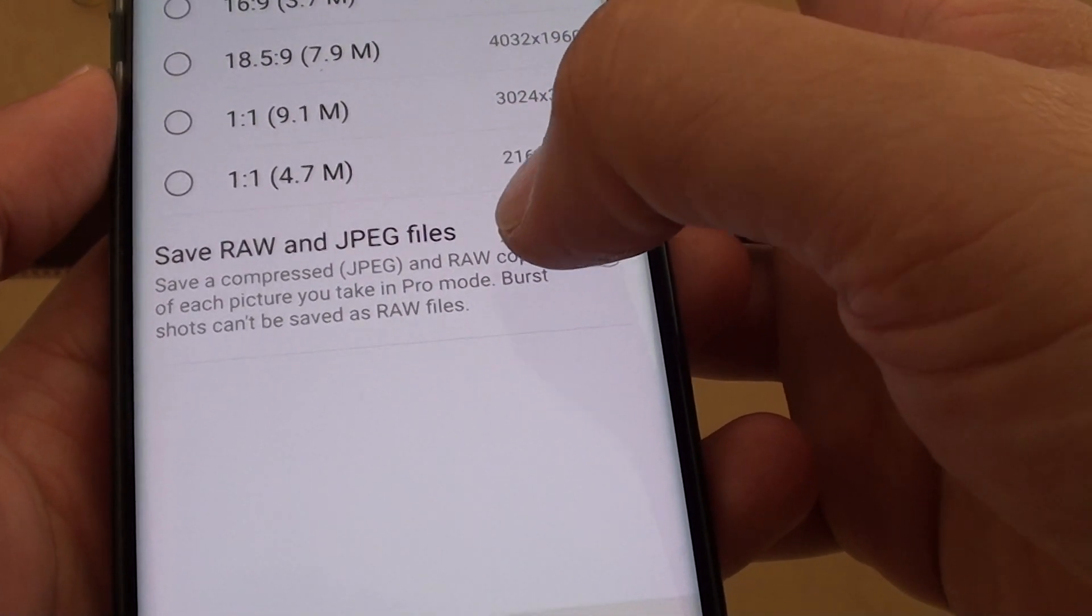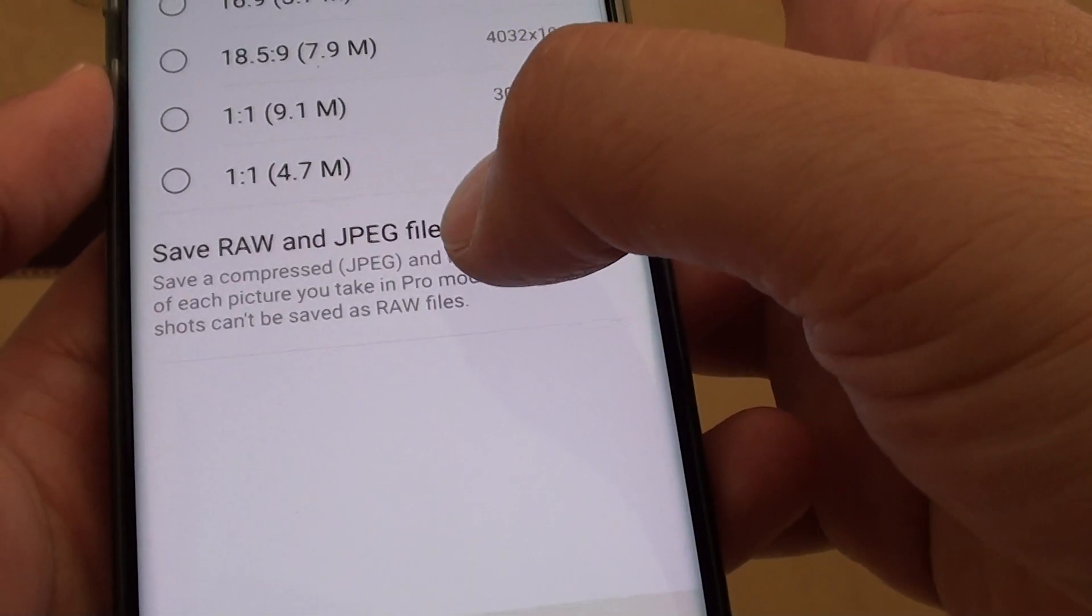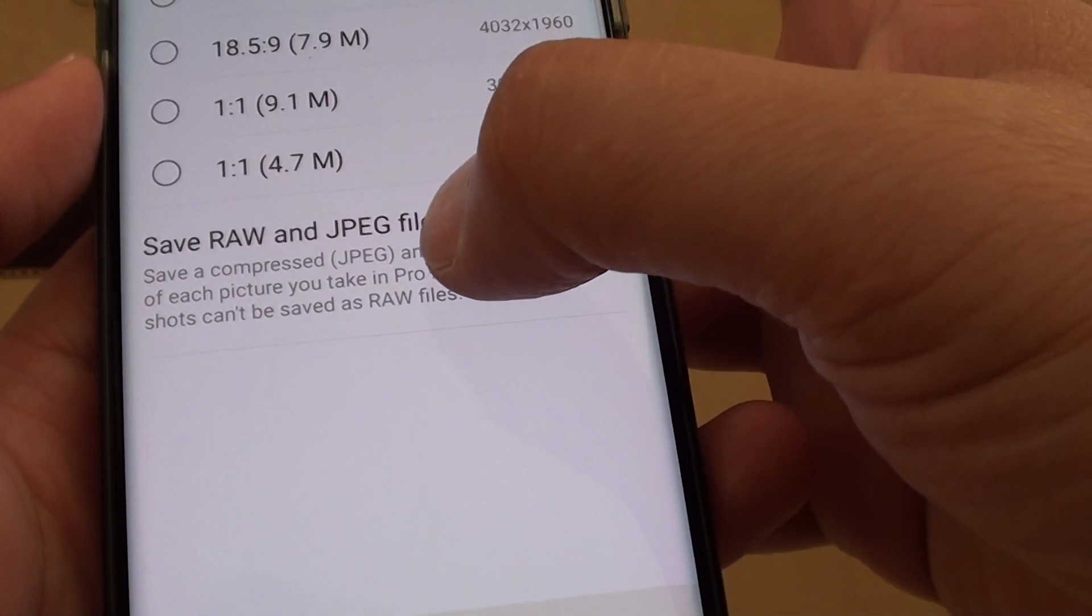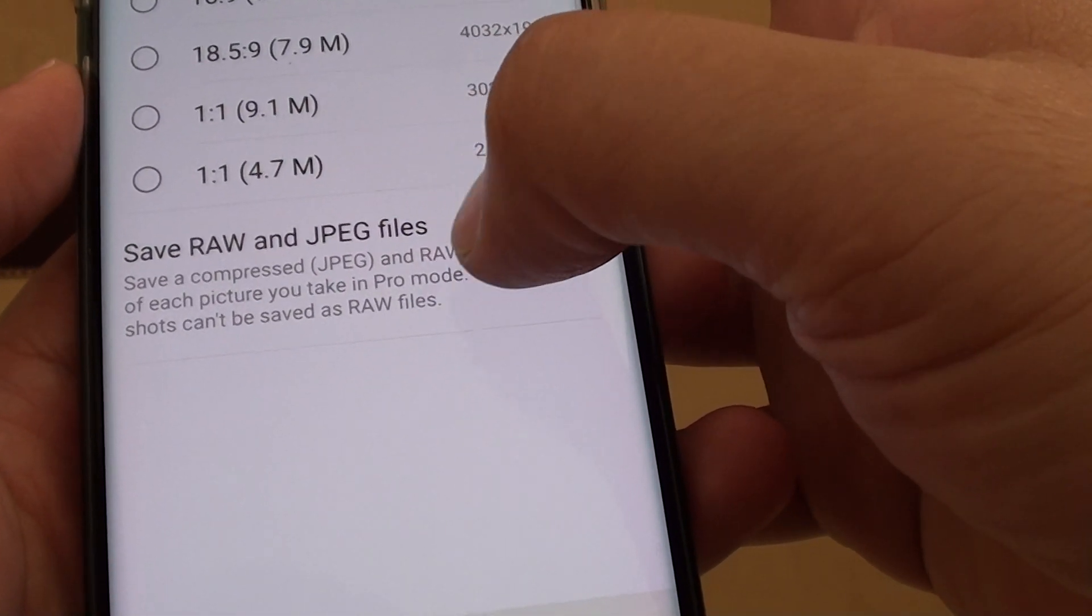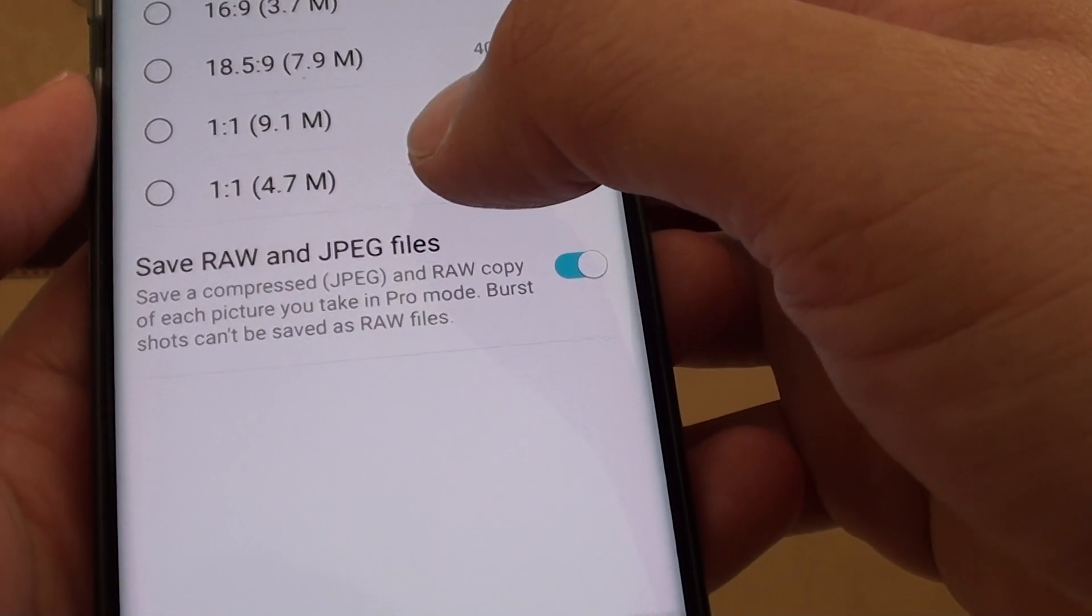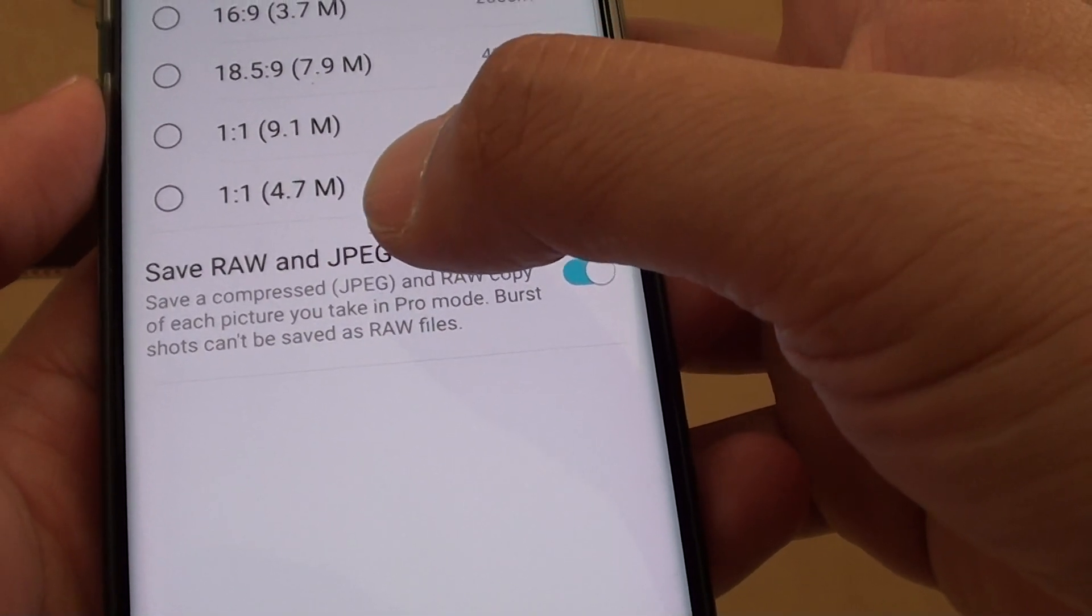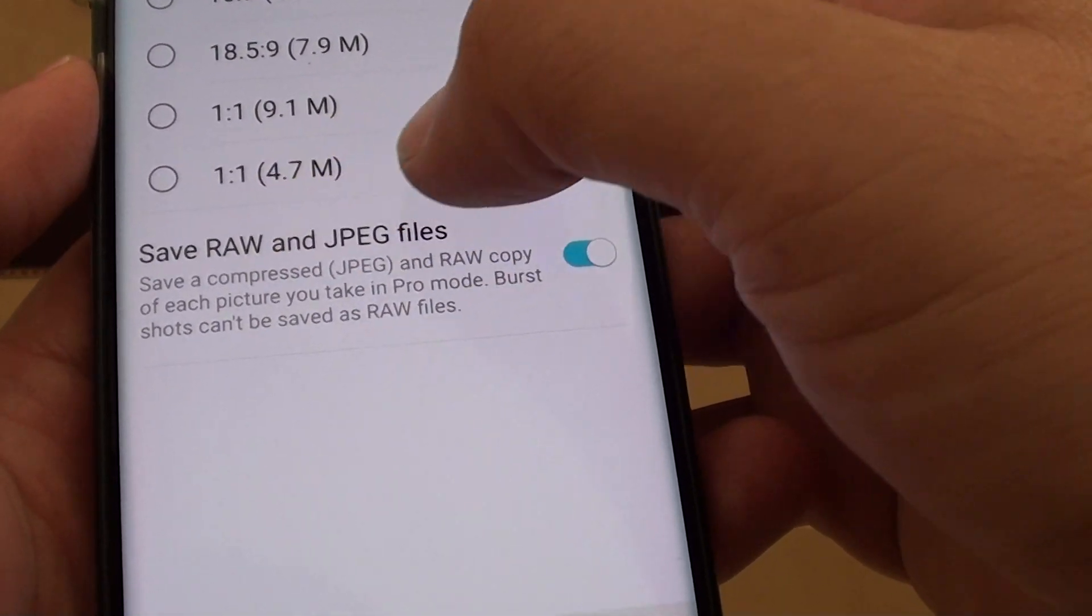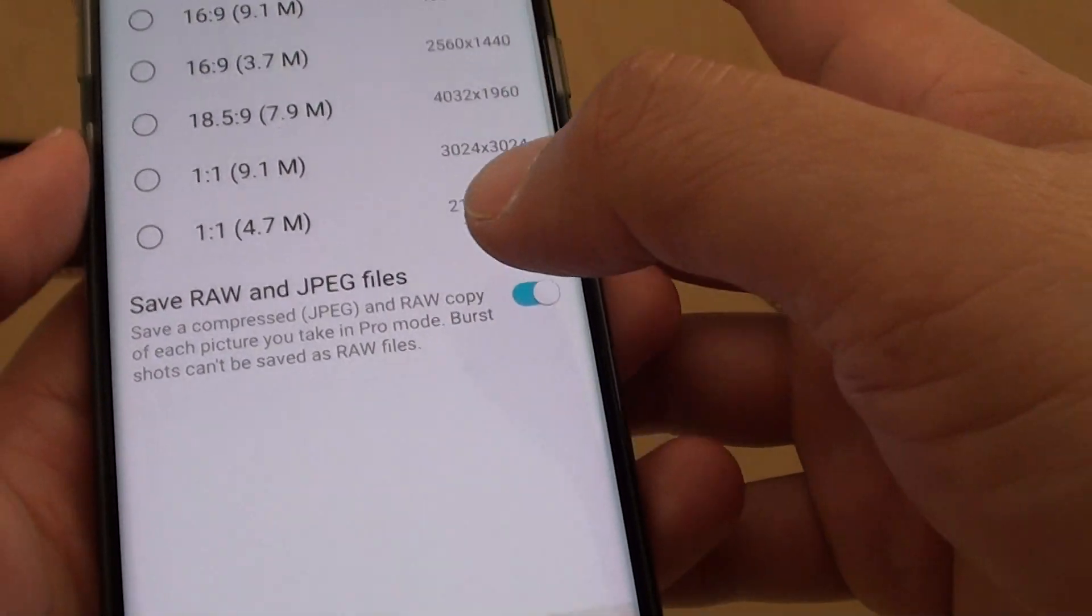In Burst shots, it will not save as RAW files. You need to go into Pro mode and when the photo is taken, it will save as RAW files as well as JPEG files.